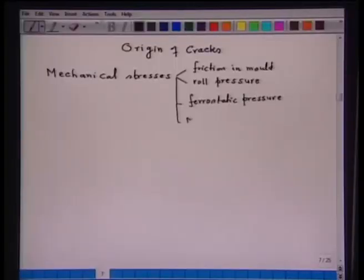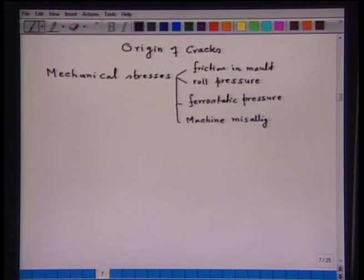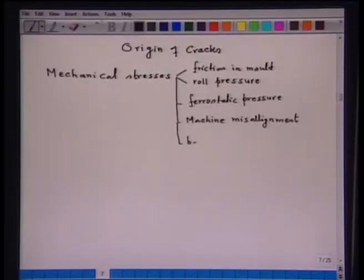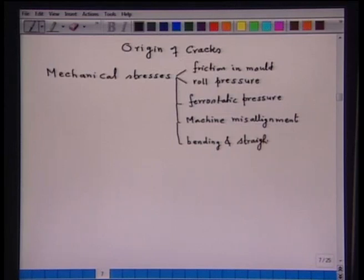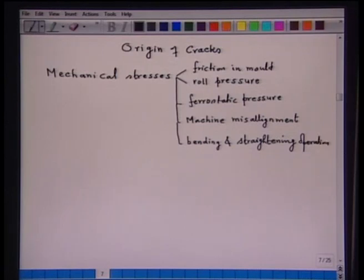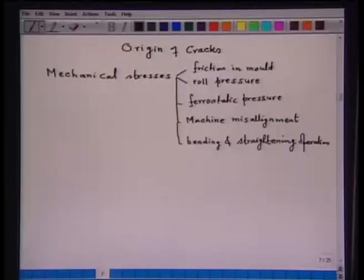Fourth is machine misalignment — continuous casting is a result of arranging ladle, tundish, mold, water spray, secondary cooling zone, and cutter. Anywhere if some sort of misalignment occurs, it can result in problems. Then, bending and straightening operation — you have to bend applying force, and again you have to straighten applying force. These are the mechanical stresses.